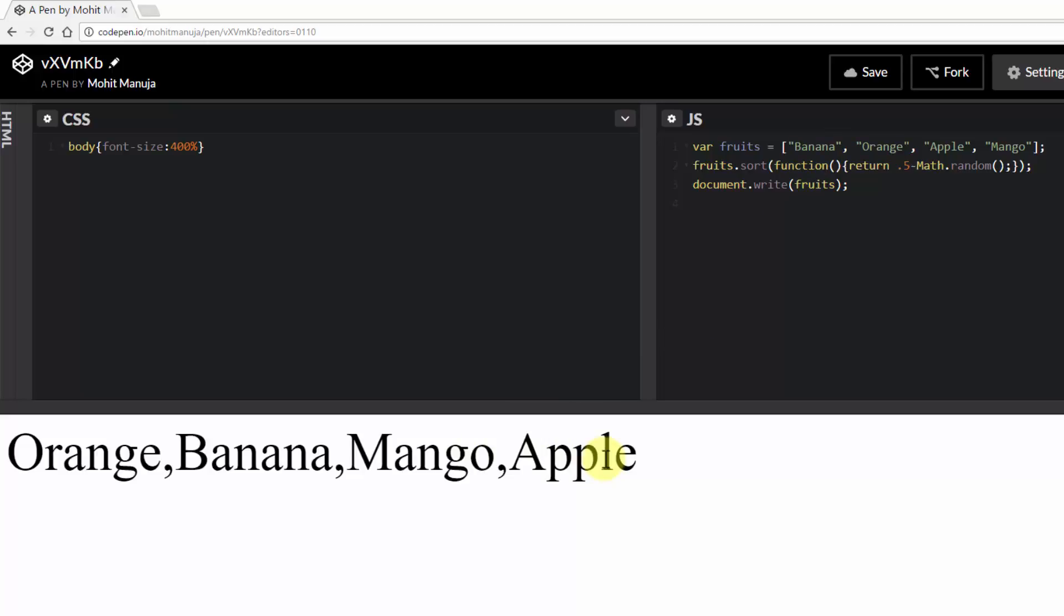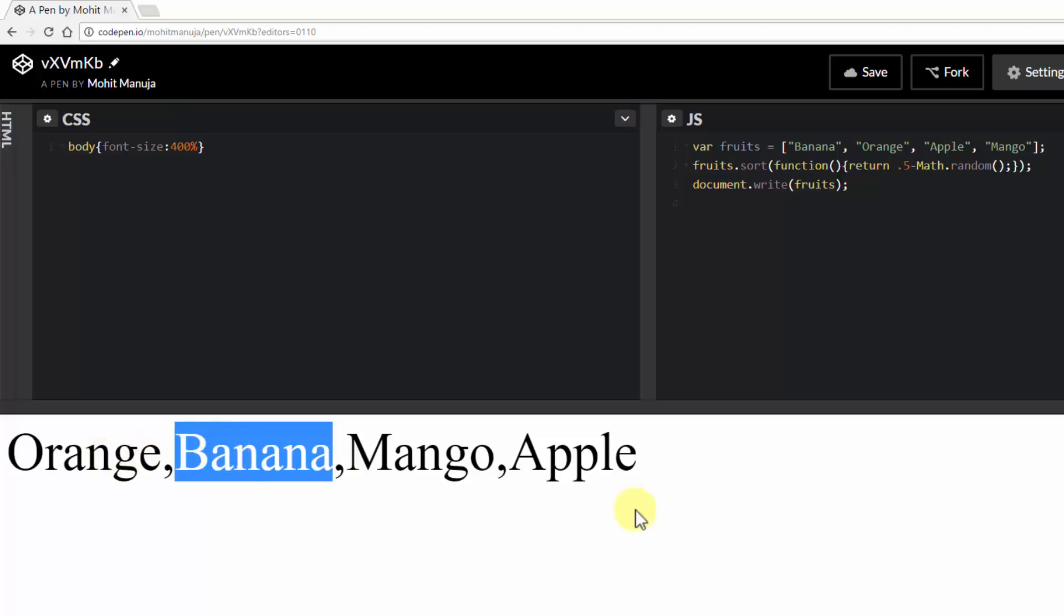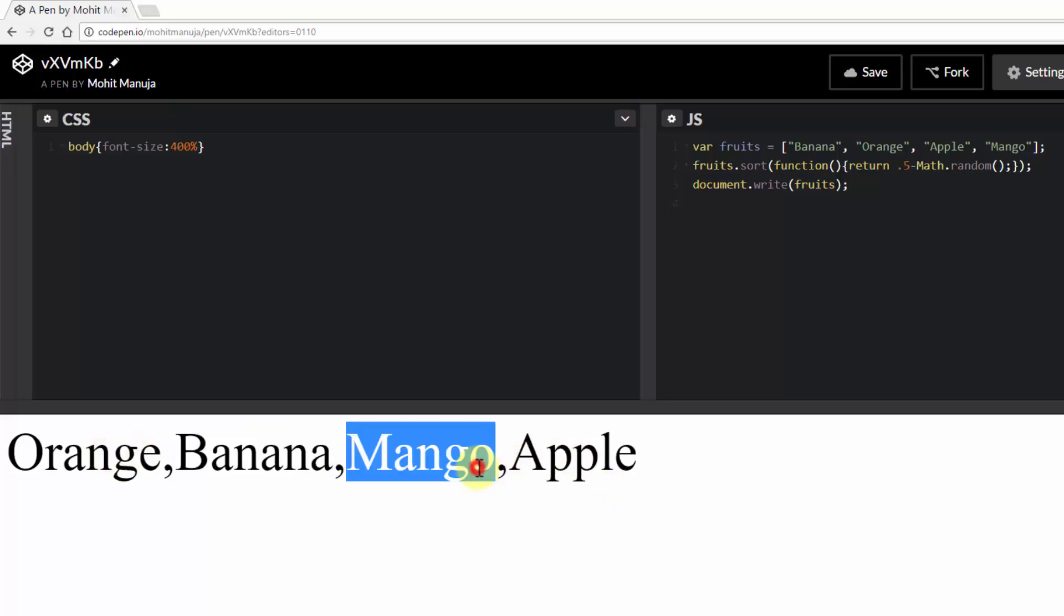But you can already sense that it's a kind of a weak shuffle because banana has just moved once, one place from where it was and the same with mango. So the values tend to stick to the extreme ends sometimes. That's why it's kind of a weak shuffle.